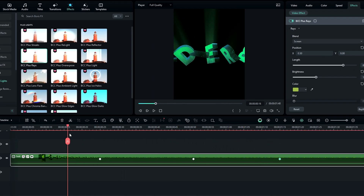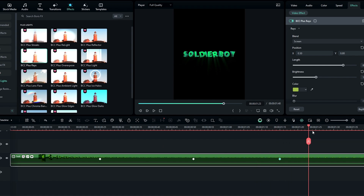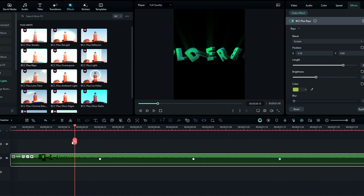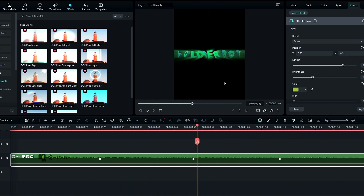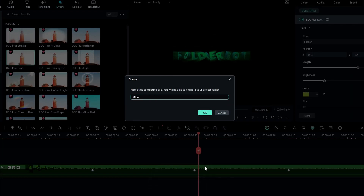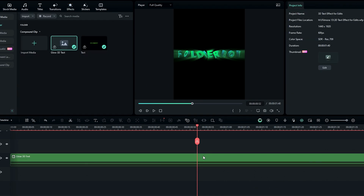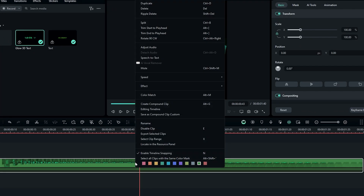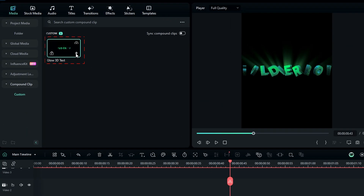Now our text animation is complete. Finally I will show you how to add this text animation to your edits. First you need to create another compound clip — simply press ALT plus G, add a name, and hit OK. After that right click on this layer and select Save As a Custom Compound Clip. Now you can see our animation saved as a custom preset.